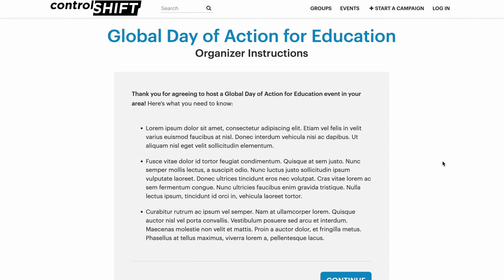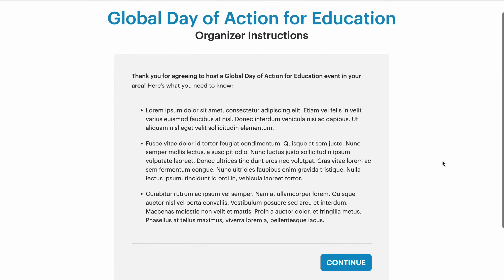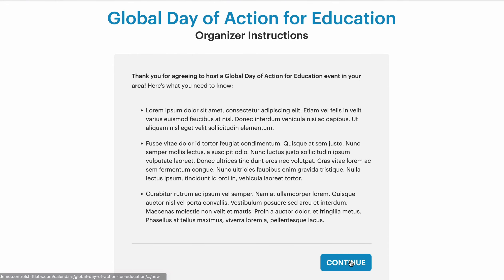The information that you provide will likely make the event hosting process seem less scary for folks who have not hosted events in the past. The organizer instructions are optional, so if you don't want to provide this information, you don't need to. As the supporter, if this information sounds good, I can click continue.